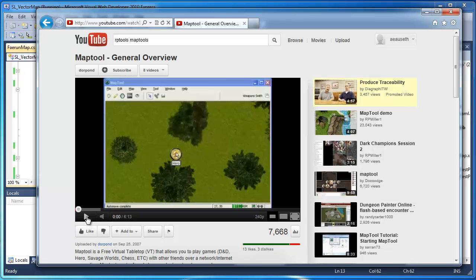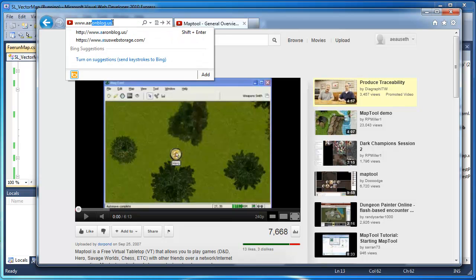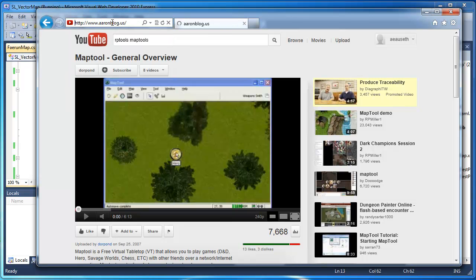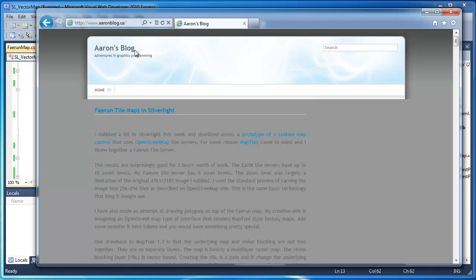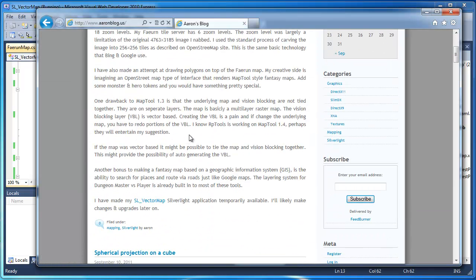And if you made a GIS system out of that, it will allow you to zoom in and out very seamlessly. And it would also take care of the visible line blocking problem. And I discuss that on my blog, AaronBlog.us. And I talk about some of the bonuses that this type of technology might bring to MapTools 1.4.